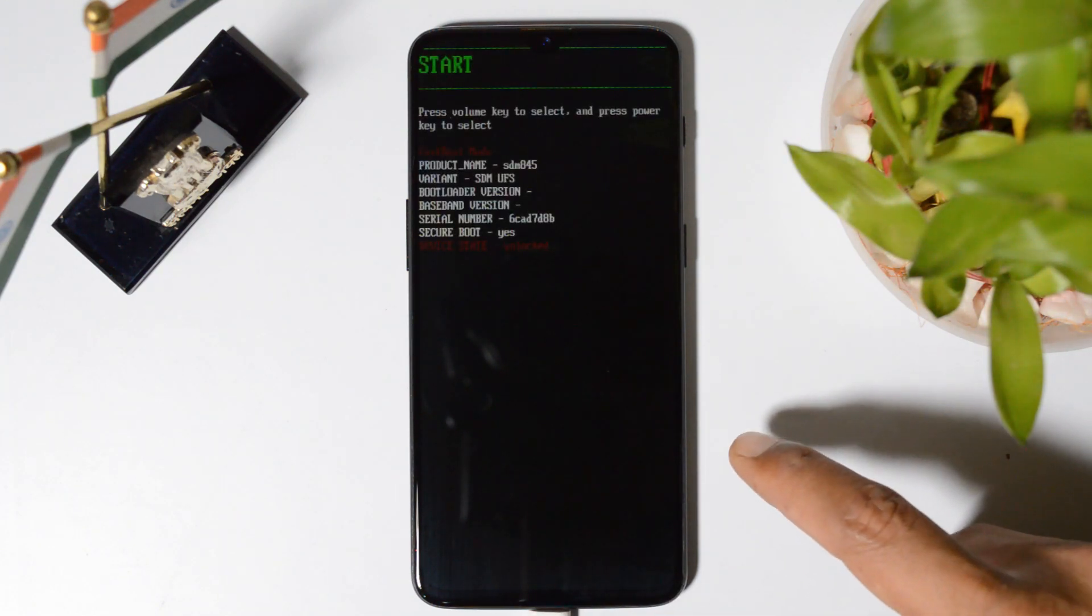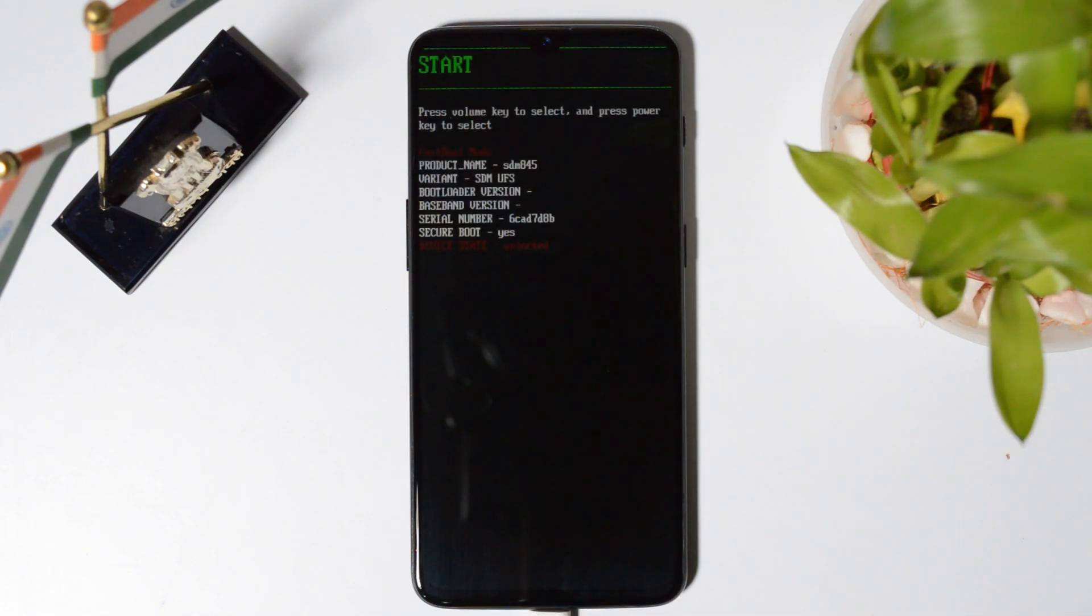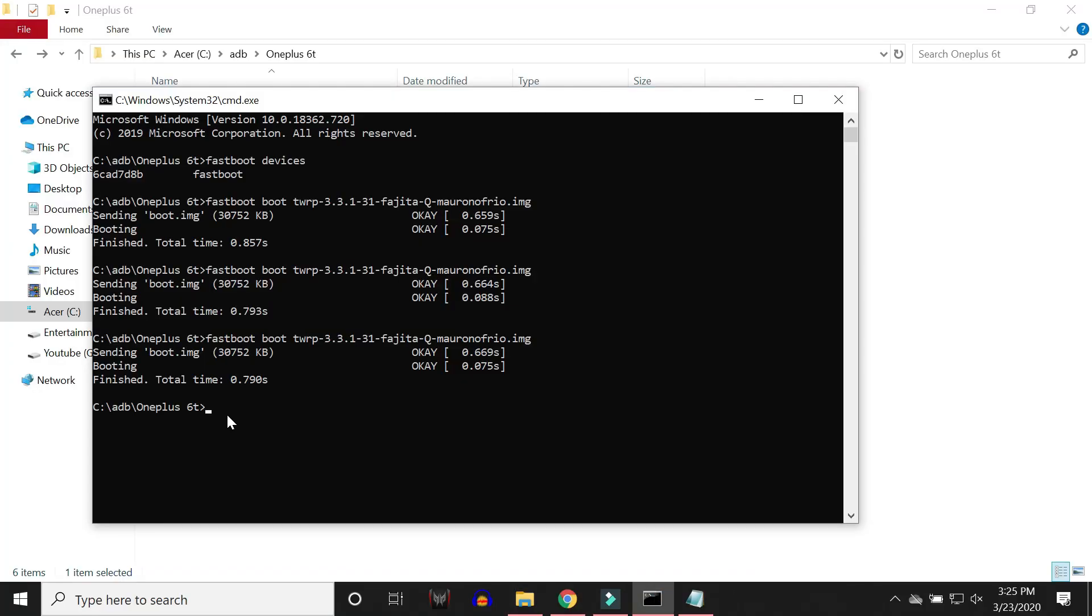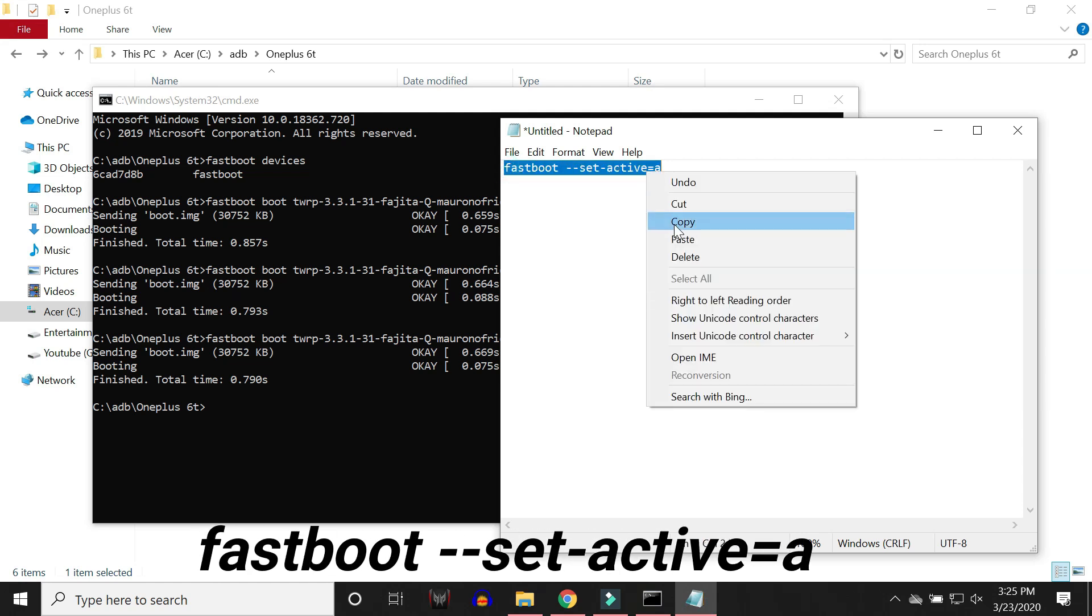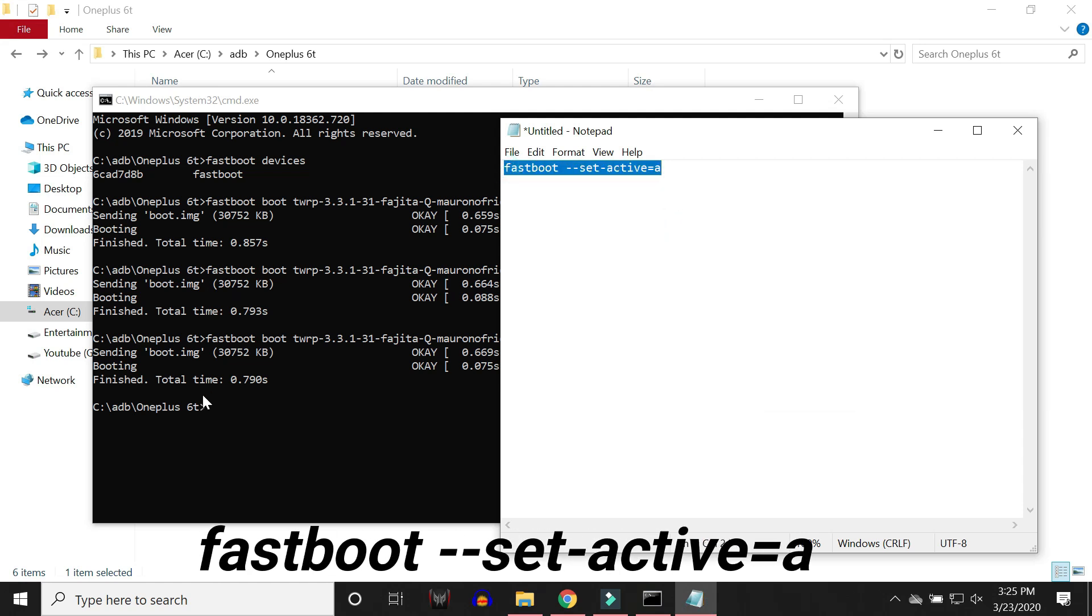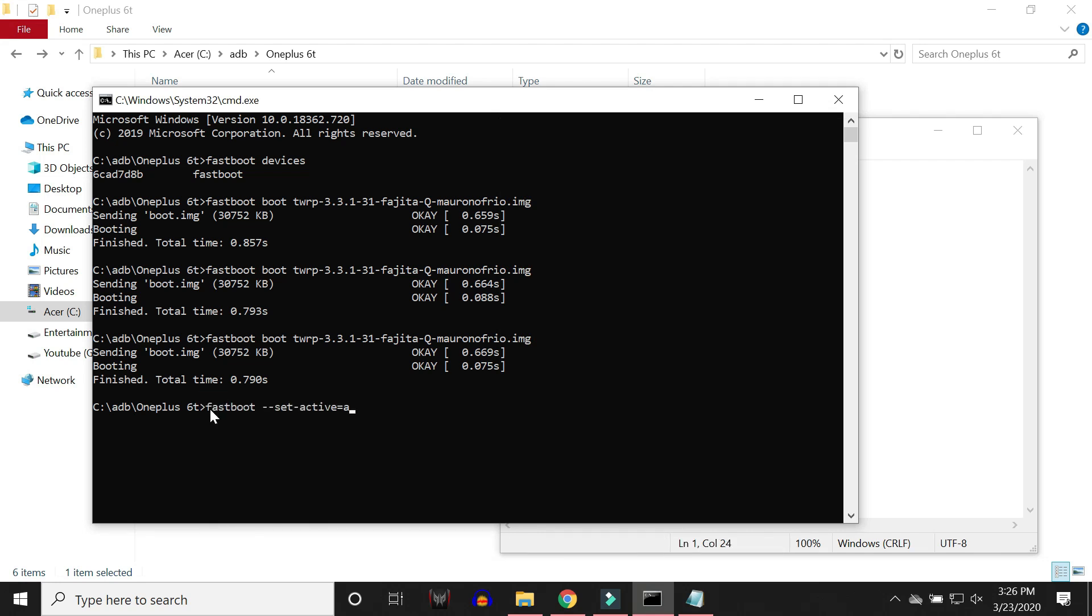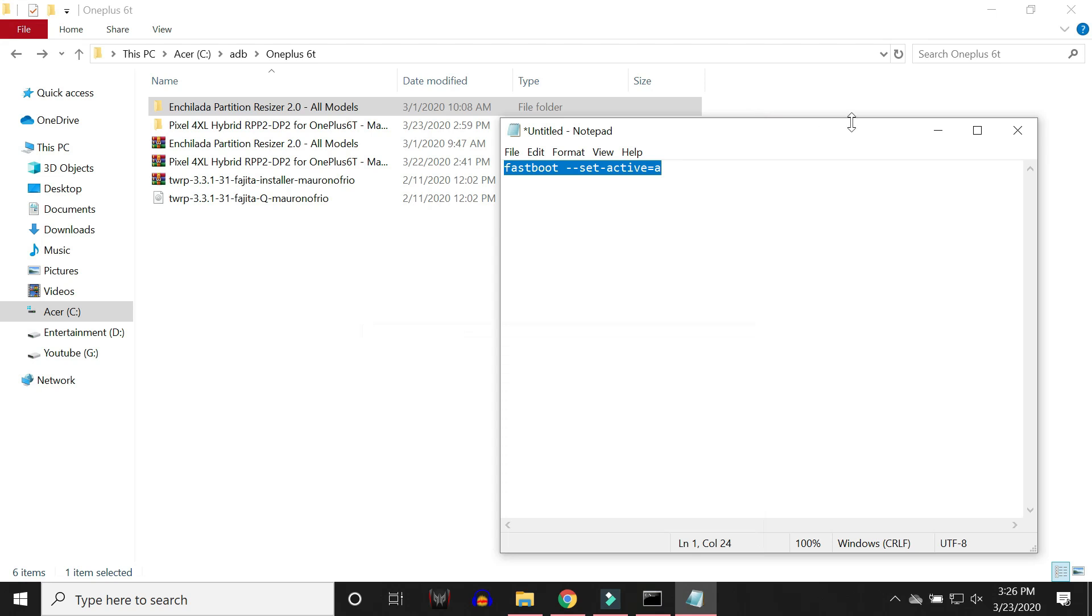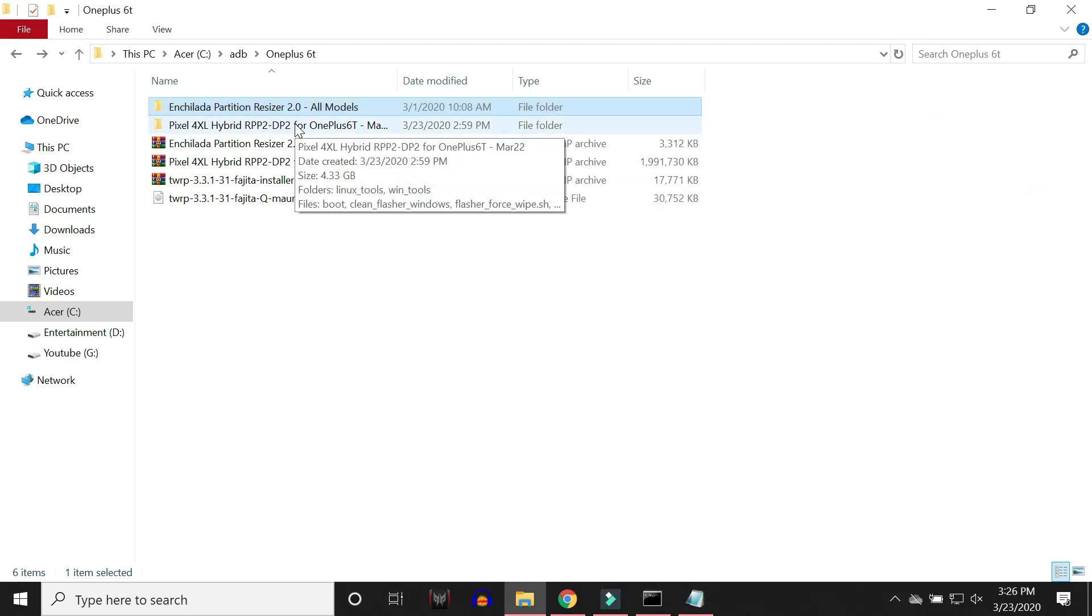After your device again boots to fastboot mode, go to your PC and in the same folder inside command prompt you need to give a command which is this one. So copy this command. All the commands are given in the description below and paste it in command prompt. Hit enter and you will see a message setting current slot to A. So once this is done, now comes the main part in which we will flash the Android Q Developer Preview 2.